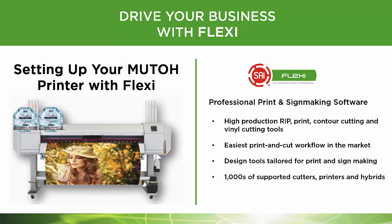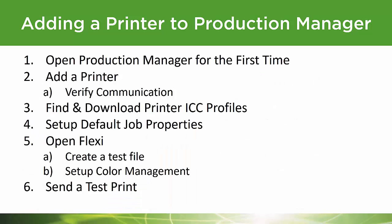Let's discuss how to set up your MUTO printer with Flexi. Here's a short list of what we're going to do in the next few moments. We're going to open up Production Manager for the first time and show you what you need to do to add your printer.